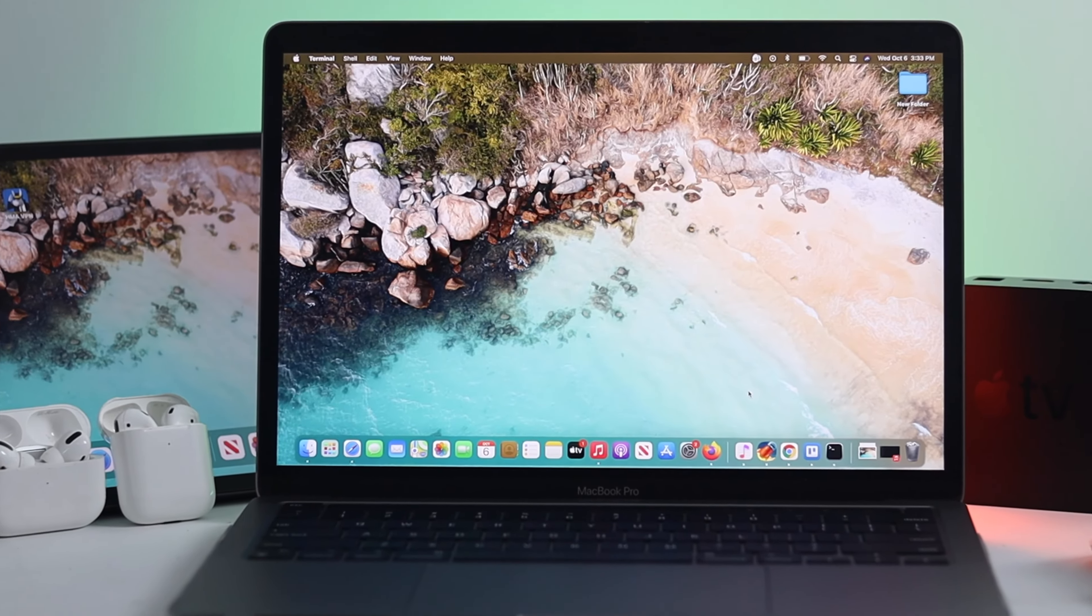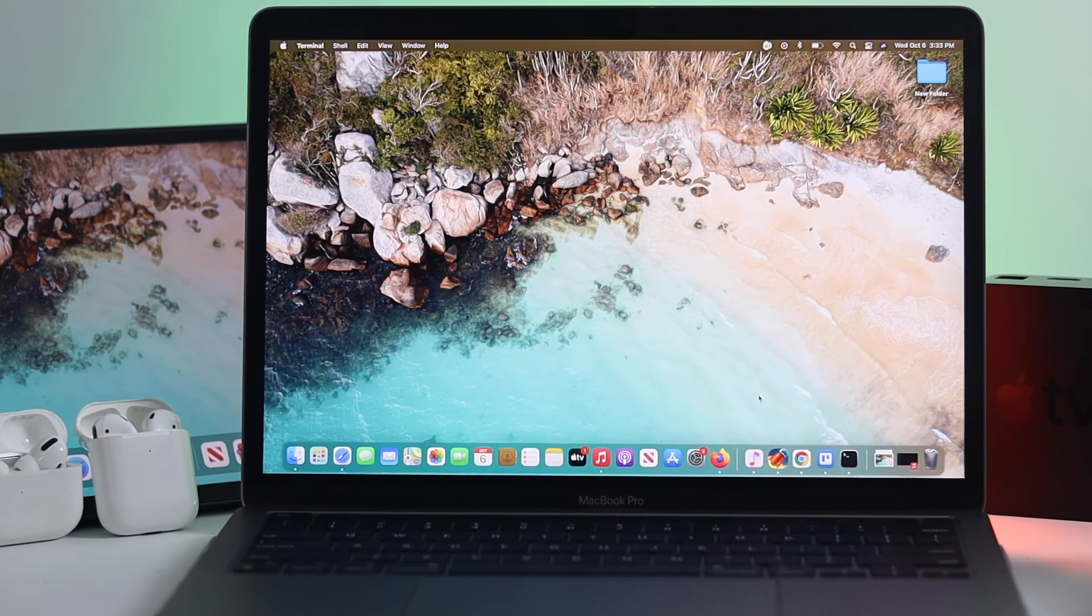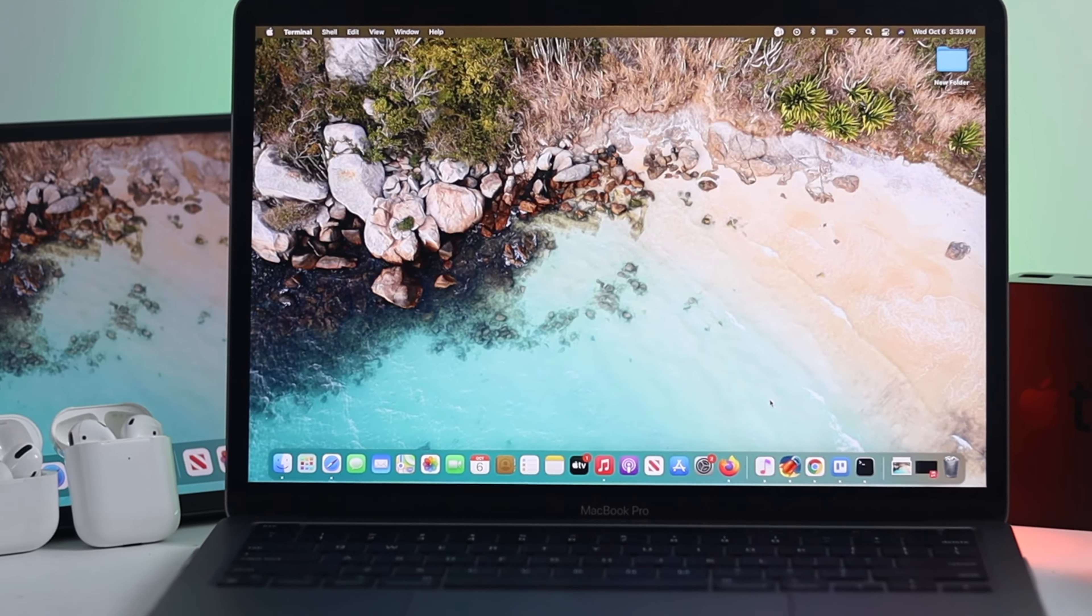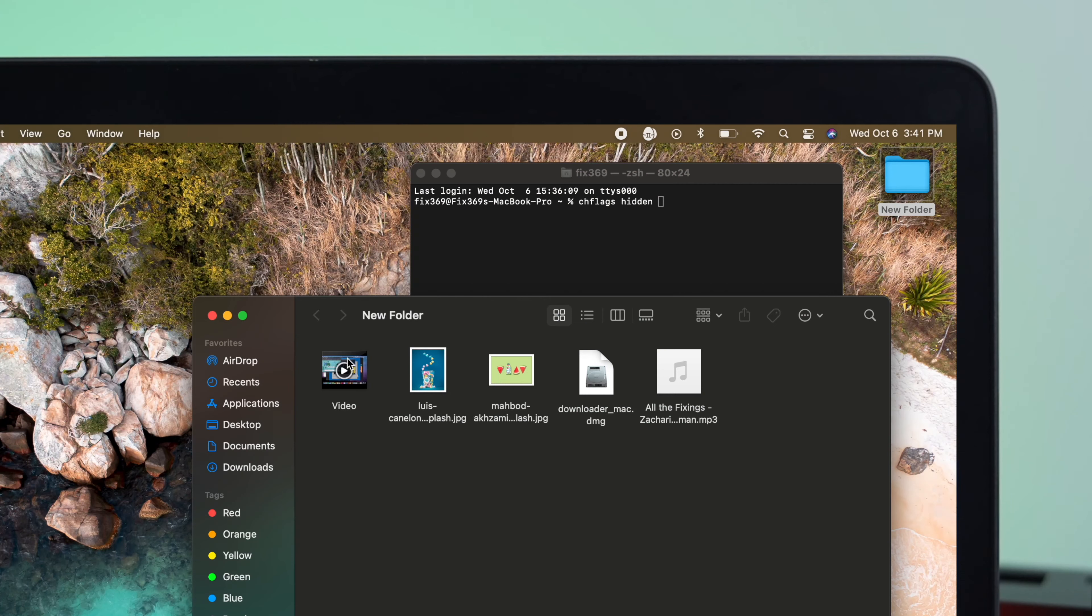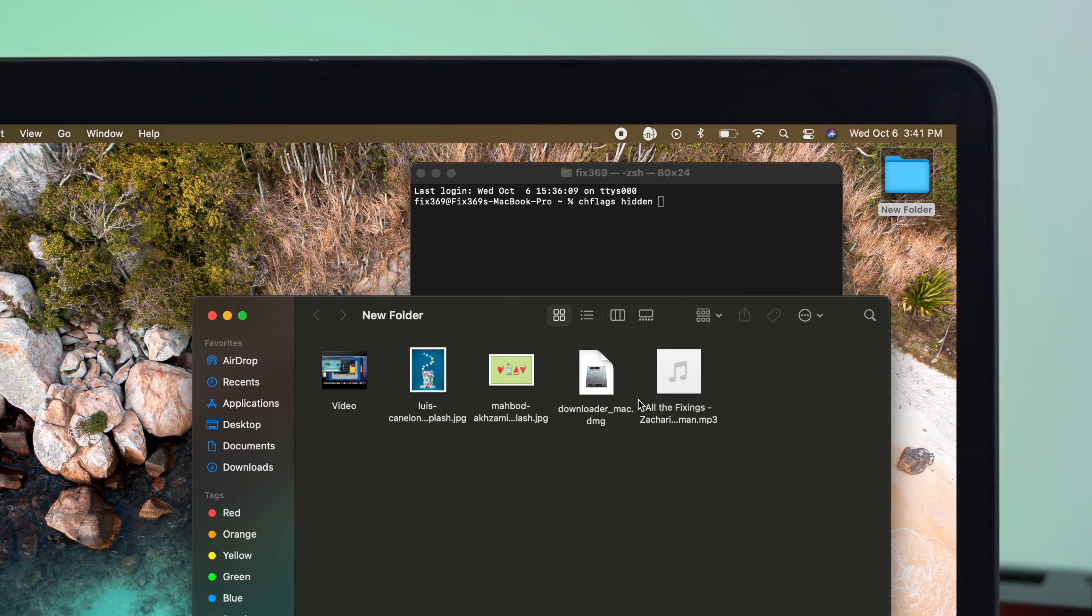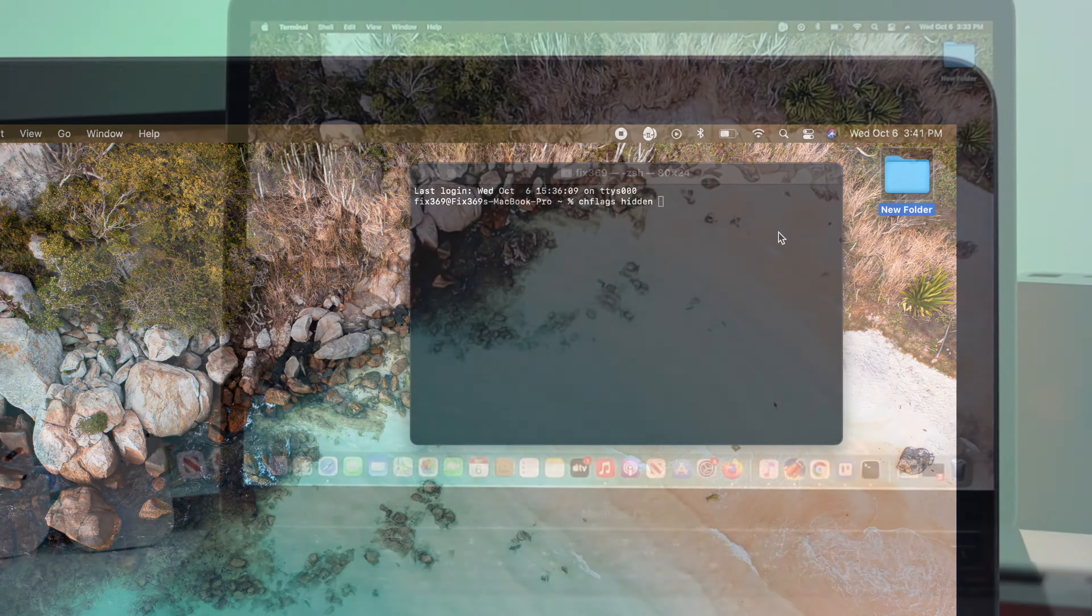Hey everybody, welcome back to the channel. In today's video, we're going to talk about how to hide and unhide files, pictures, videos, and music, even the documents on your M1 MacBook Pro.